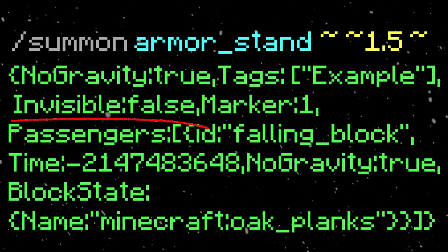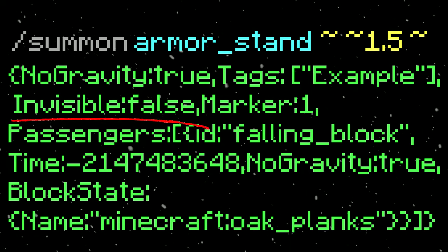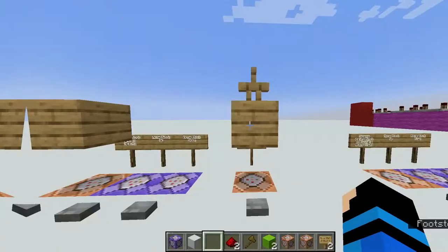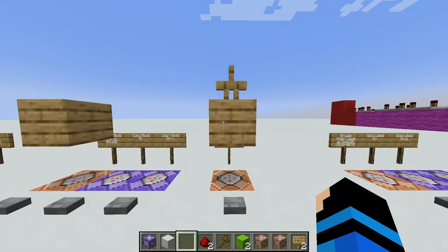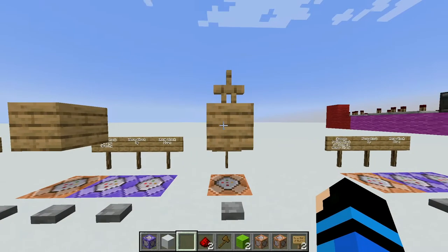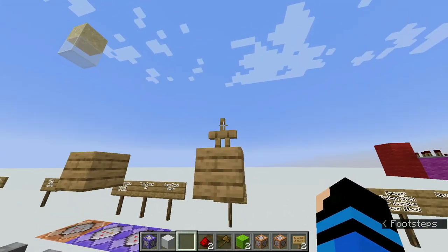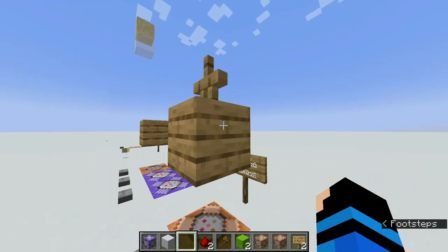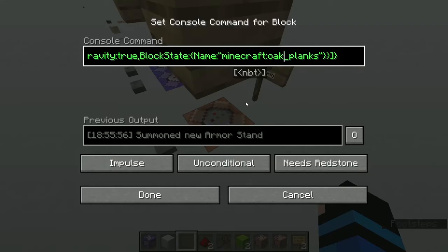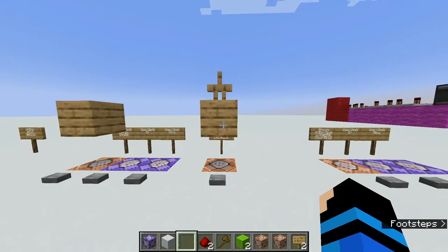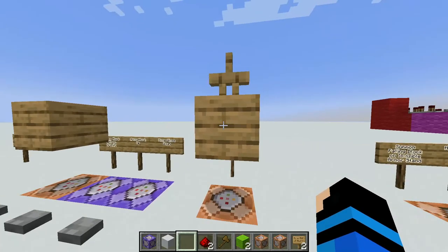I have invisible set to false so you can see the armor stand. I have marker set to 1. Marker makes it so that the block will ride on the bottom half of the armor stand rather than the top half. I set marker to 1 because this is also where the armor stand's location data is saved.